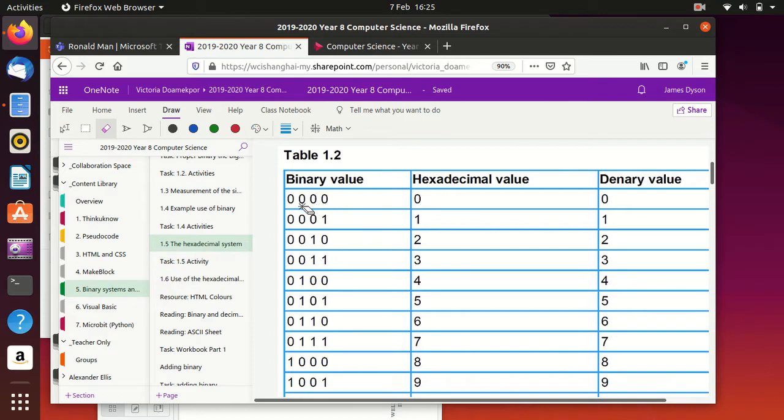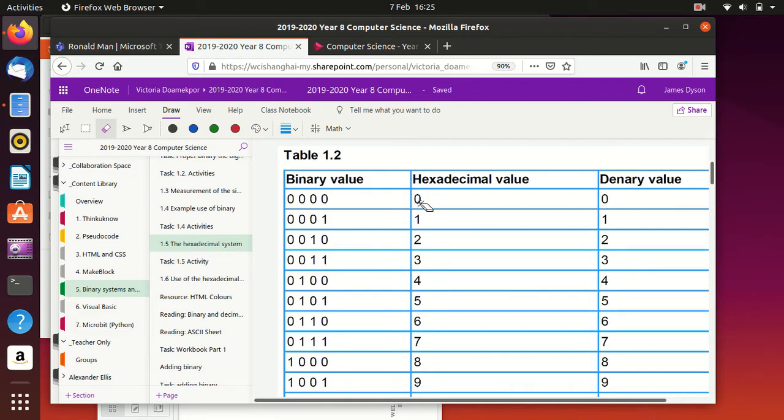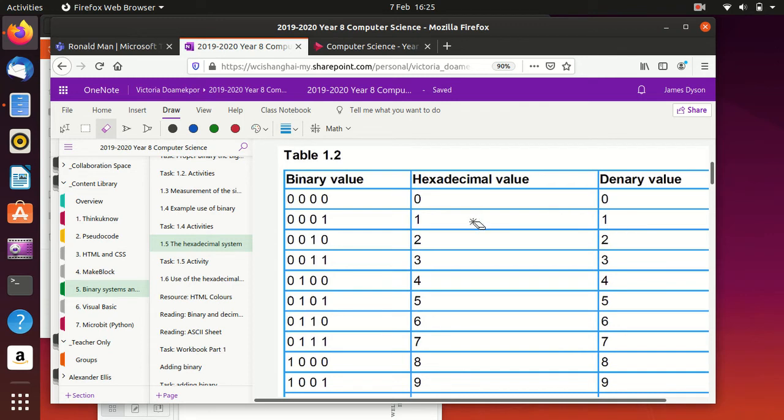Now, if we look at the binary value 0000, that's a 0 in normal counting or denary. It's also a 0 in hexadecimal. 0001 in binary is a 1 in denary, and it's also a 1 in hexadecimal. So to start with, this is very simple.